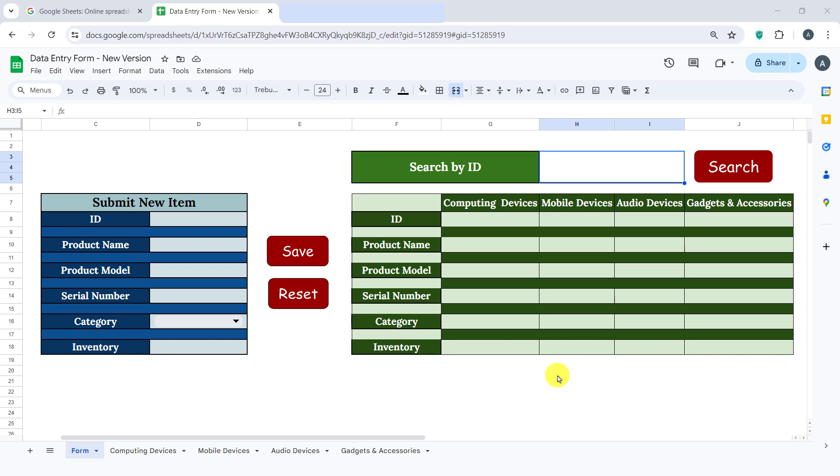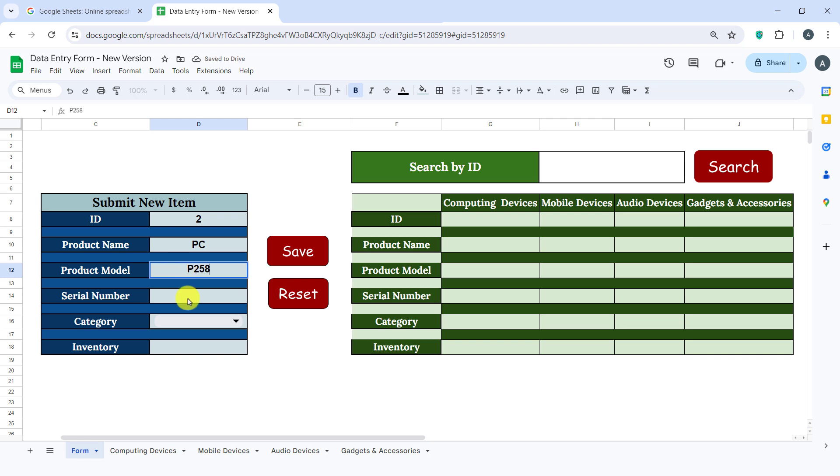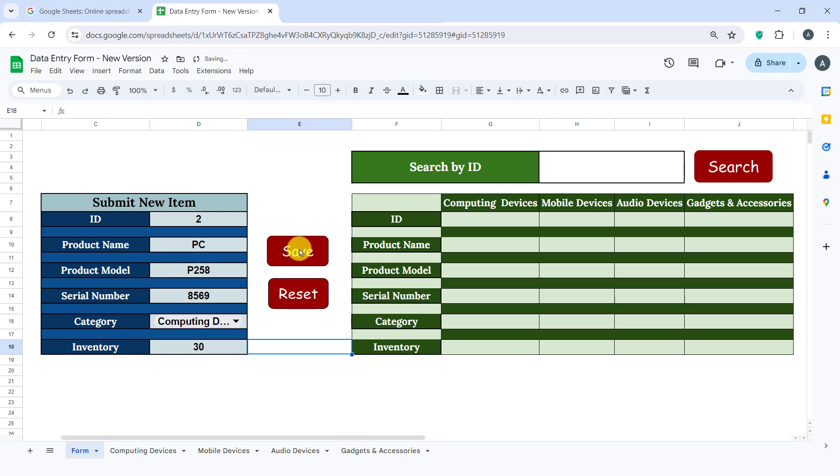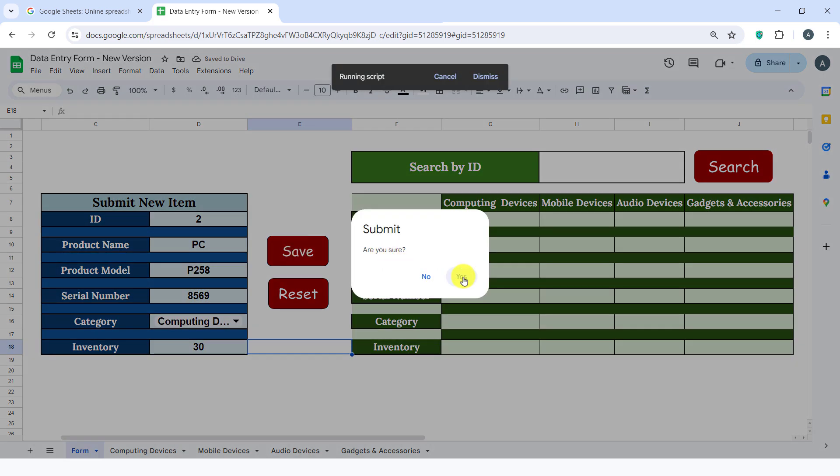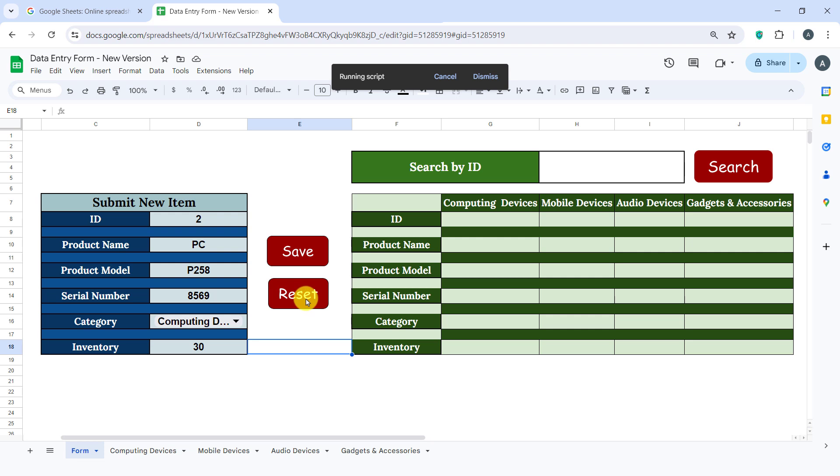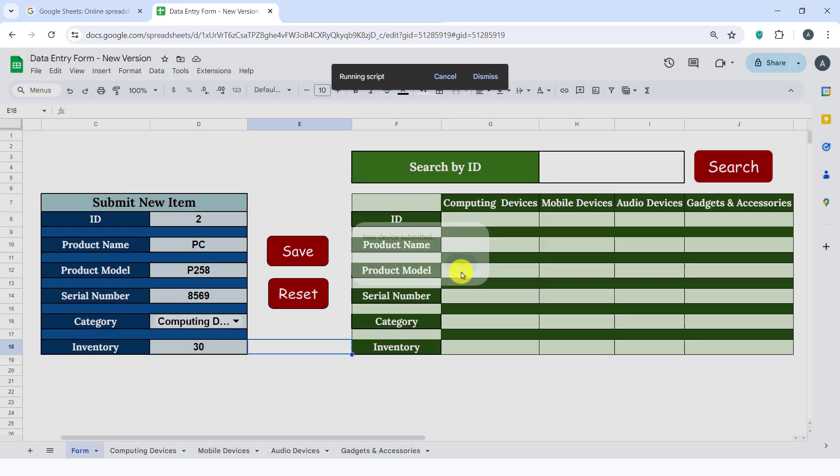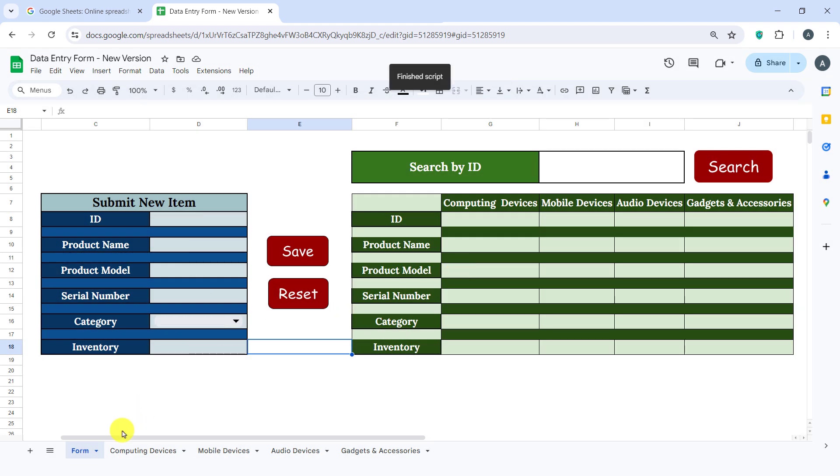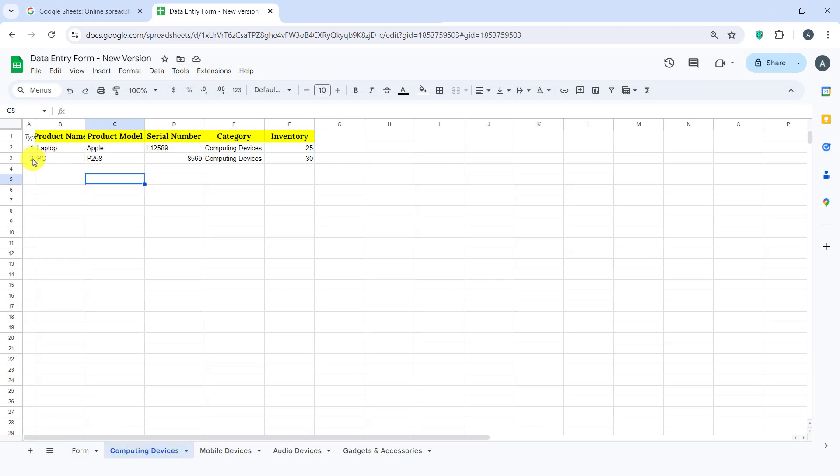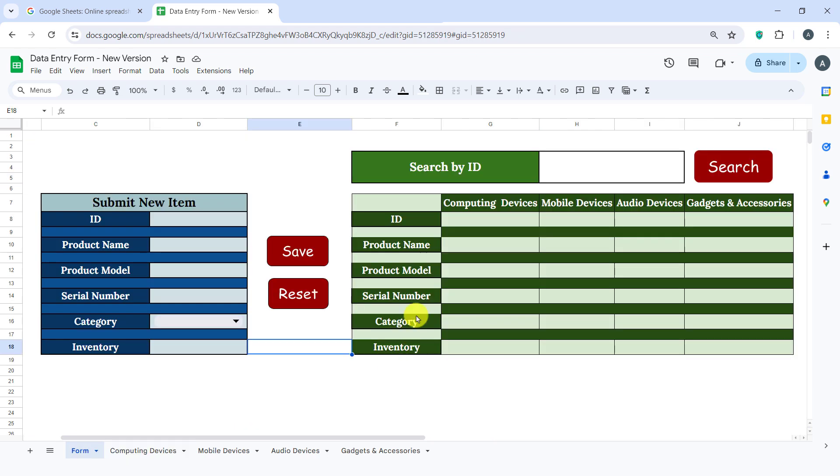I'll show you how to create a dynamic data entry form in Google Sheets. With this form, when you add a new entry and click the Save button, the data will automatically be saved to the appropriate sheet based on the selected category. Additionally, you can search for a device by its ID using the Search button.